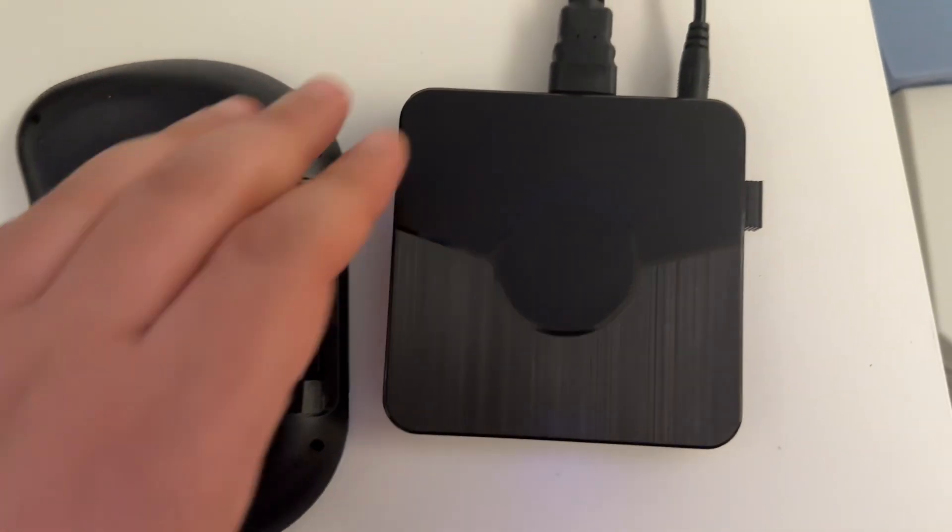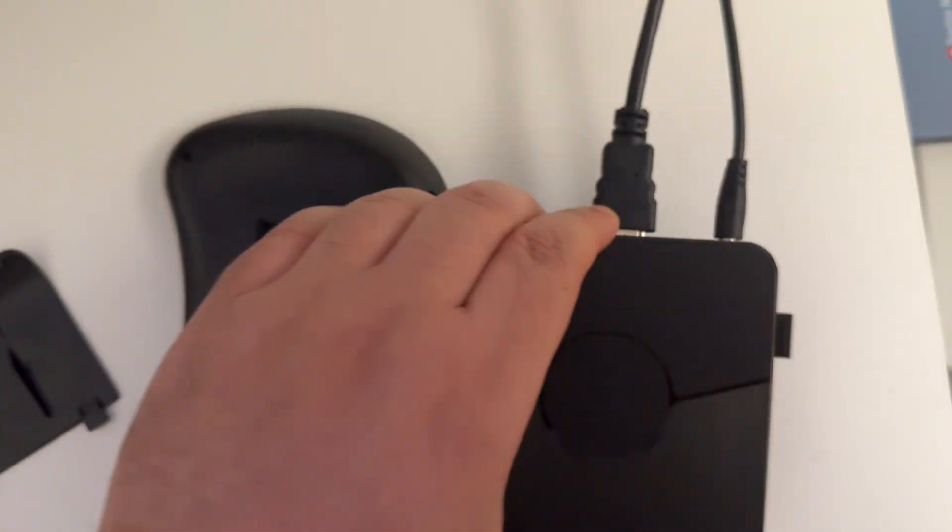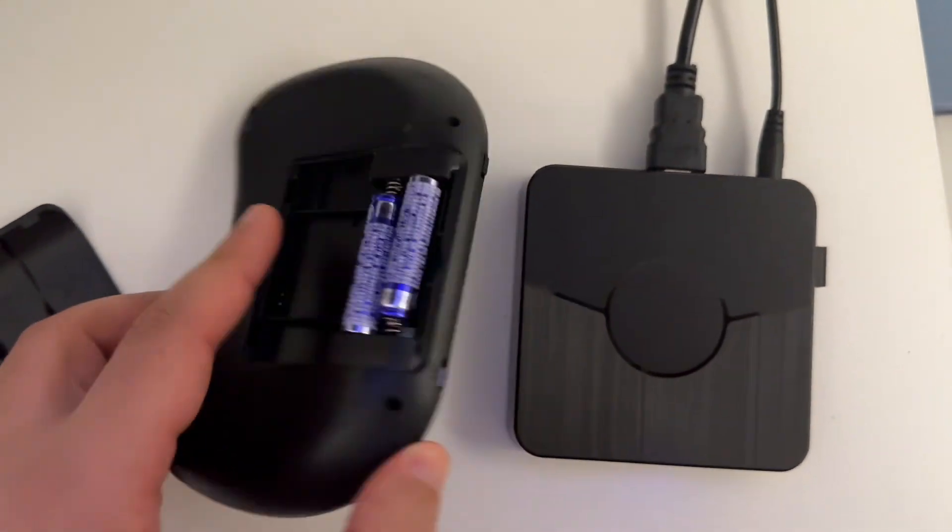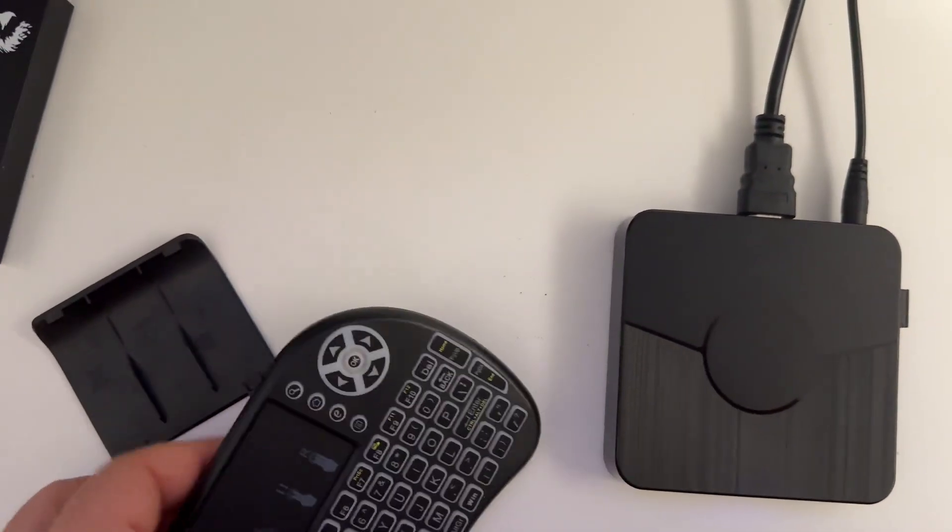After it is connected, as you can see, we need to turn on this keyboard. We turn it on from here.